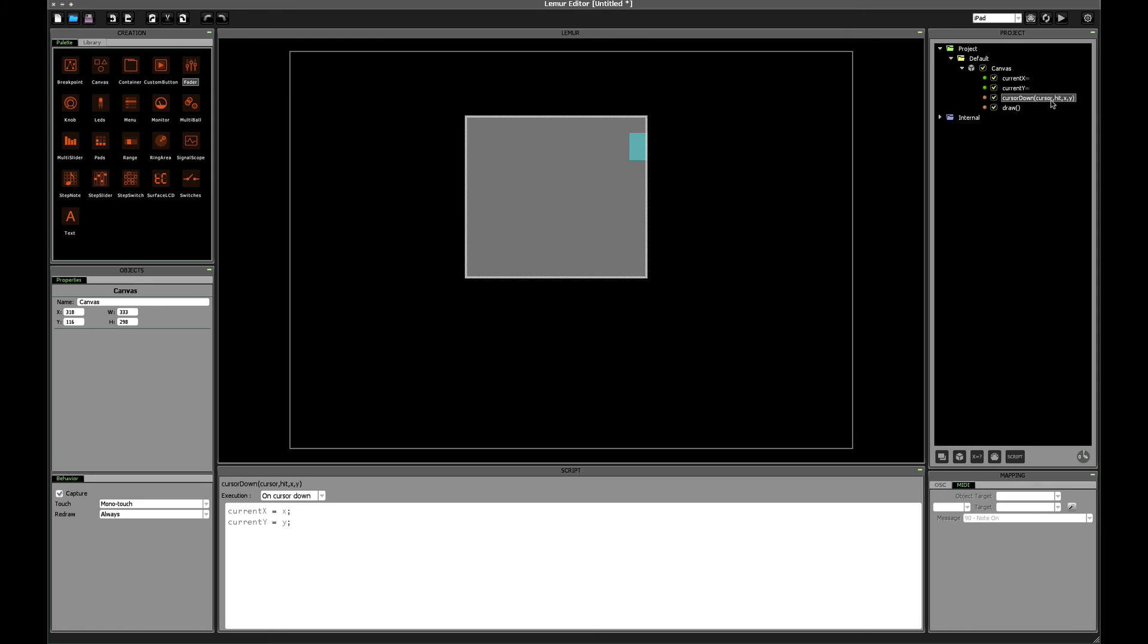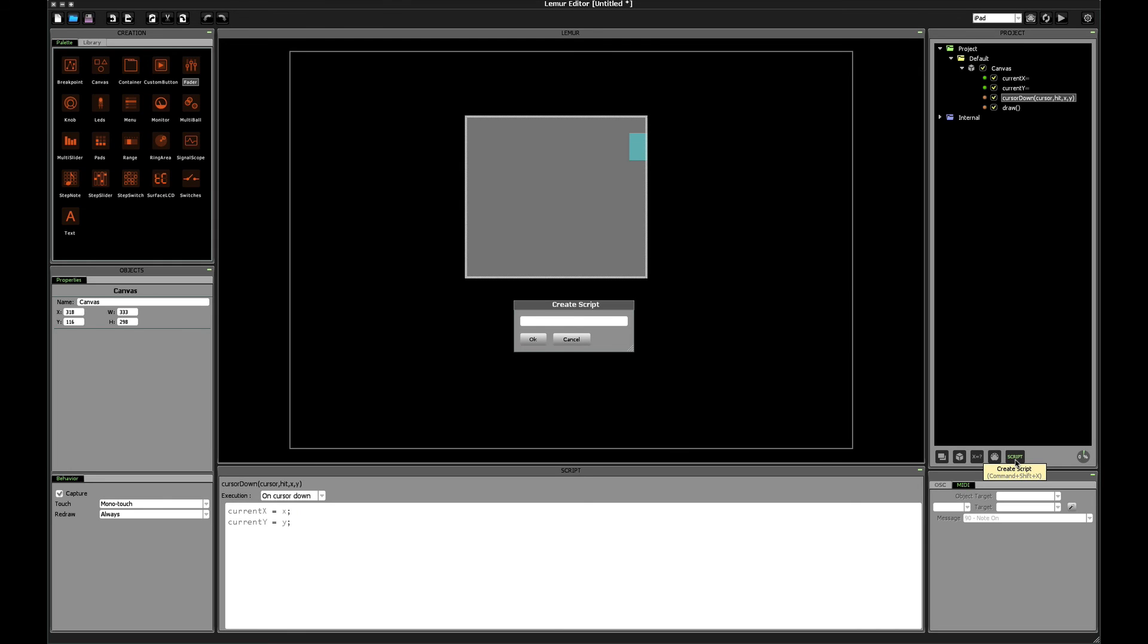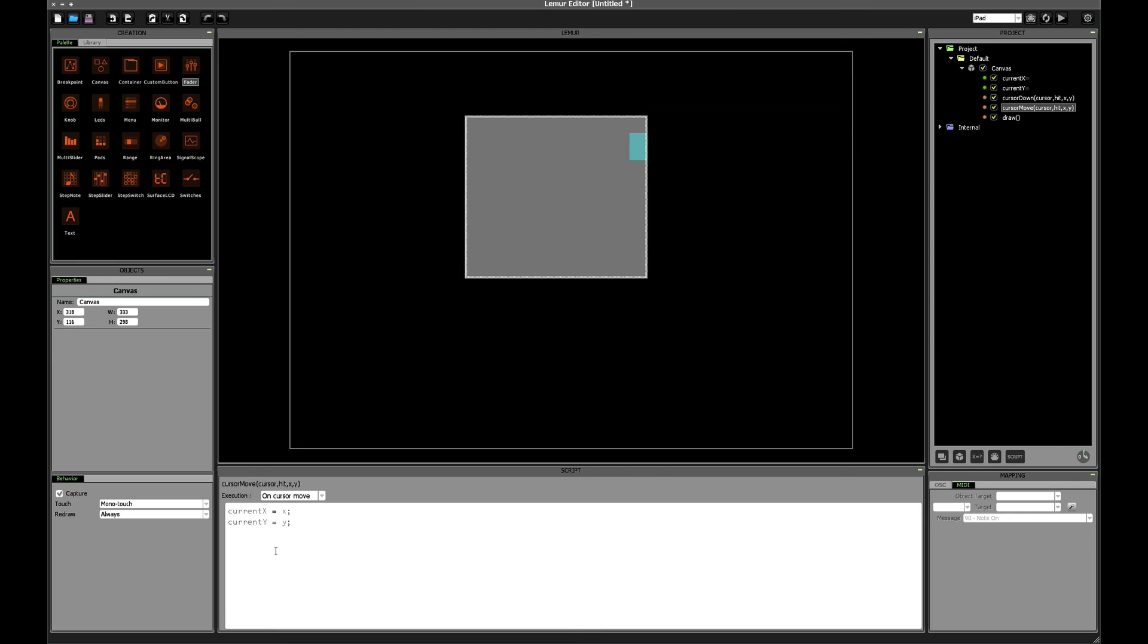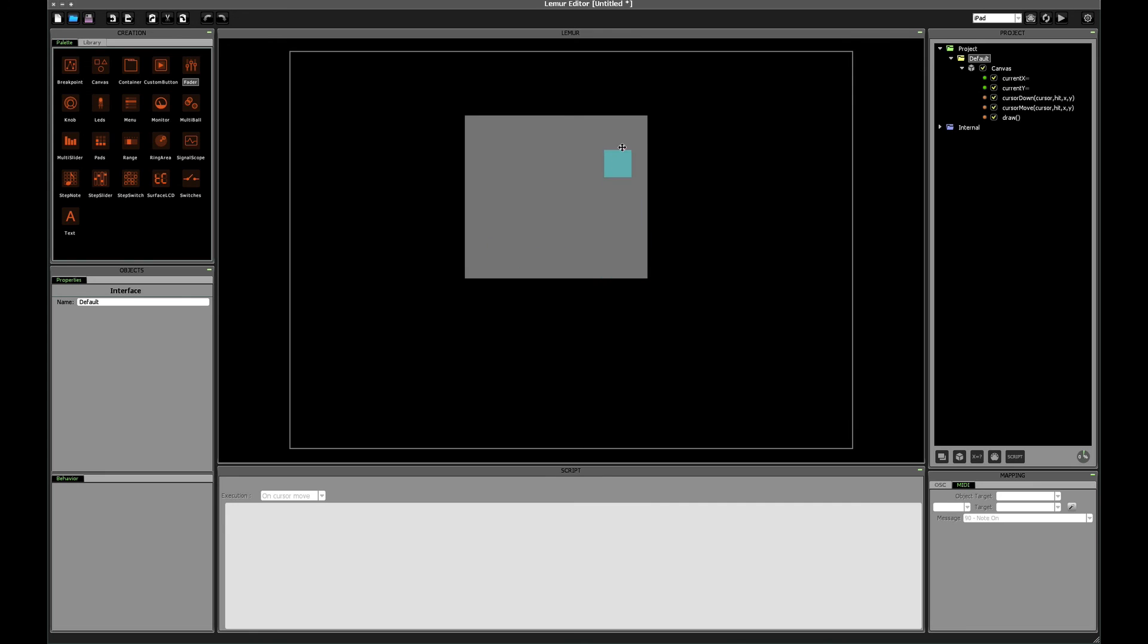Next let's handle the case where the cursor moves. In reality, it's the same code that we need to add. Let's add a new script, cursor move. We'll take the same parameters here, set our execution mode to on cursor move, and then paste in our same variables. Now when we click and drag, the square follows our cursor. Hopefully that makes sense, but just to be clear here, when we press the screen, the cursor down function gets called.